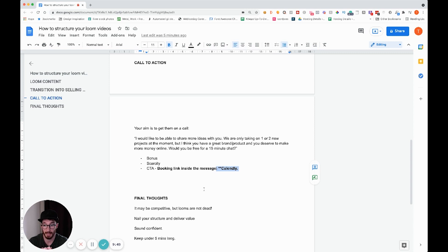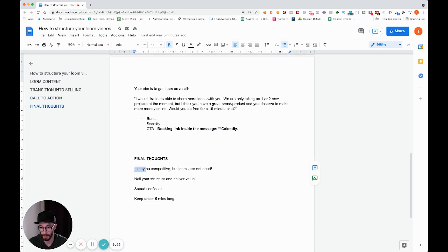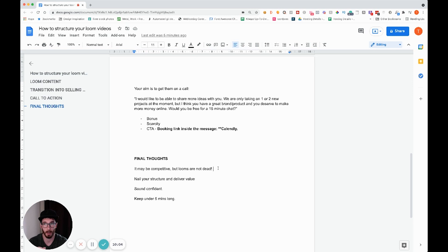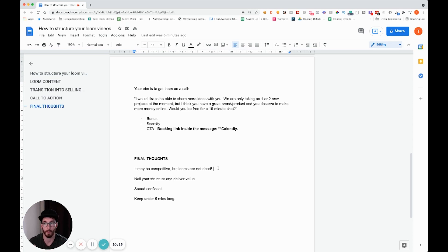I would say keep it under five minutes. Final thoughts: Looms have been around for a while now and a lot more people are relying on them to book meetings. They were really effective initially because they were something new and prospects would be wowed. Because more people are doing it now it's become more competitive, but they're definitely not dead — if you structure them properly and add value, you will still get success.